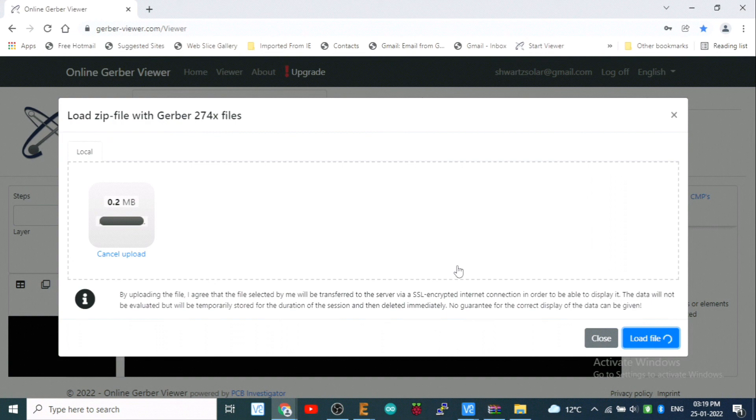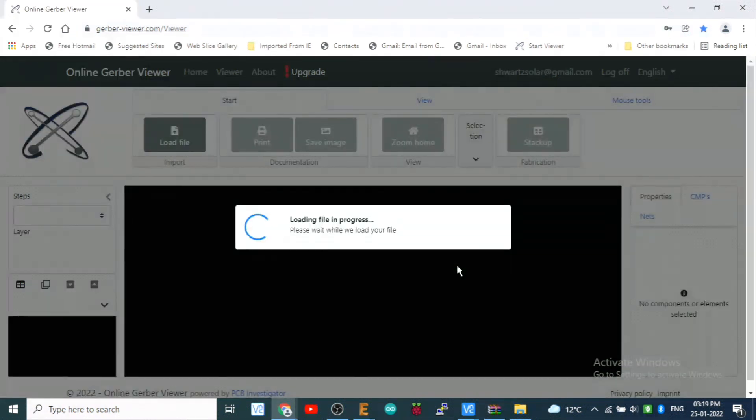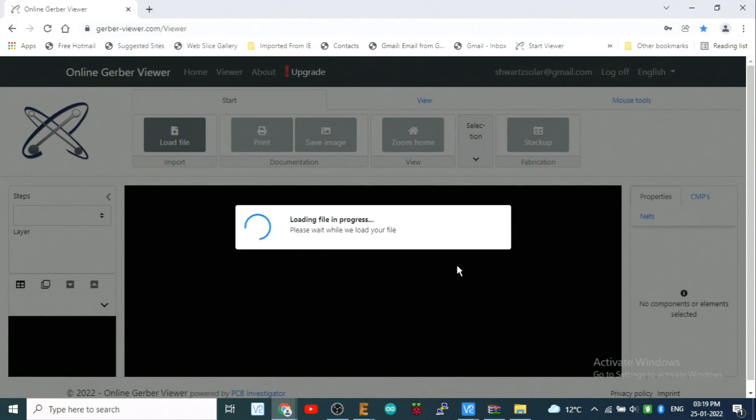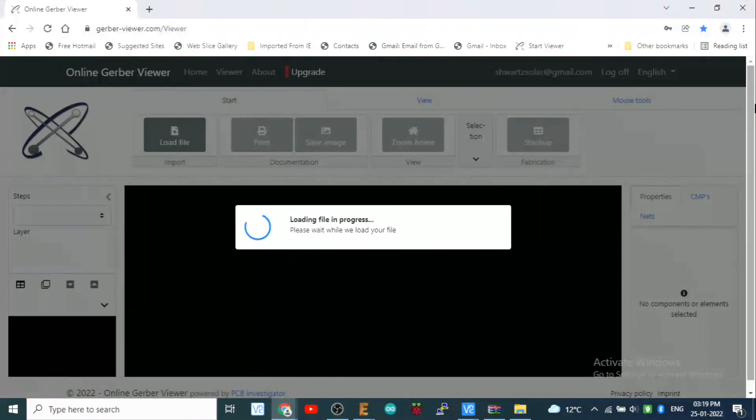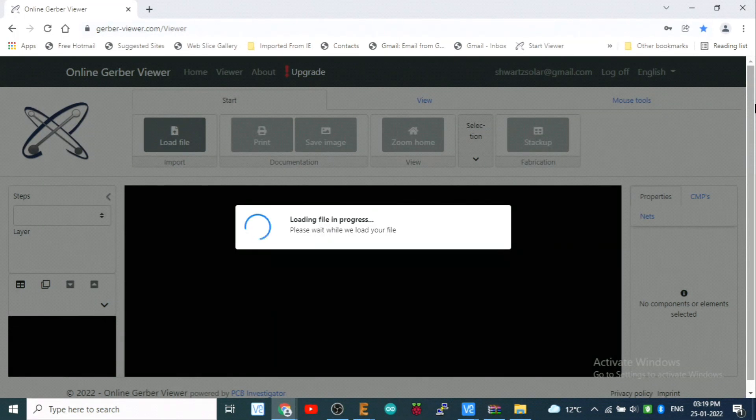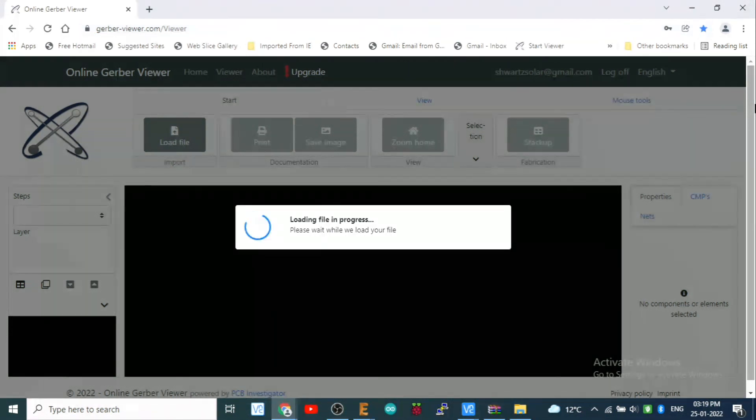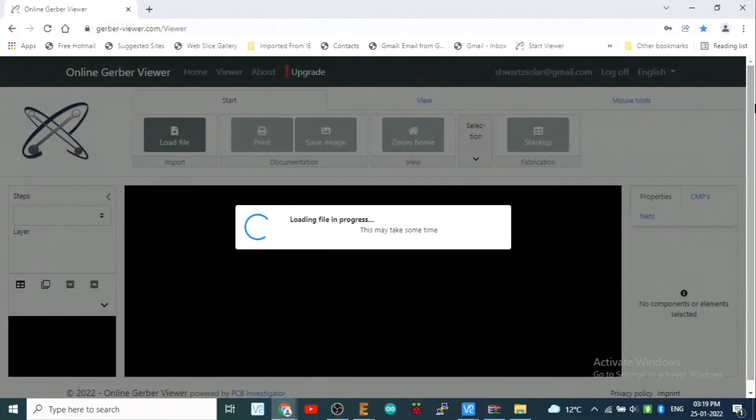Yeah, it's working now. You will see the PCB, top layer, bottom layer, silk layer, all the layers, all the layers what are being used while you make a Gerber file. And that's it. We are very near with this Gerber viewer.